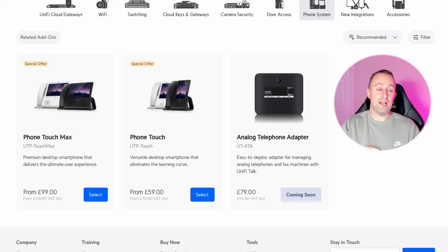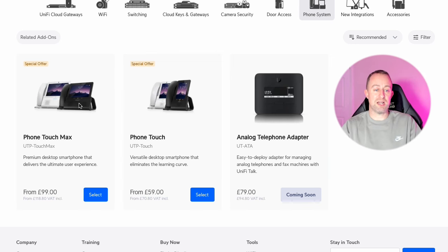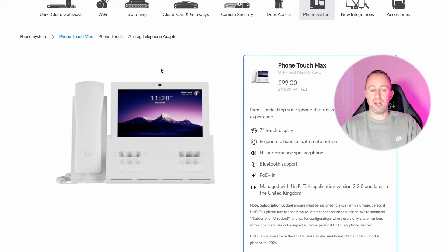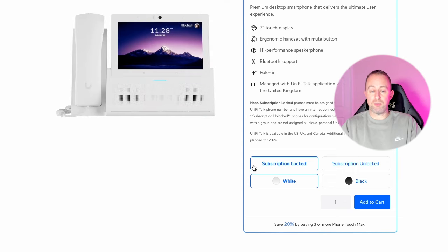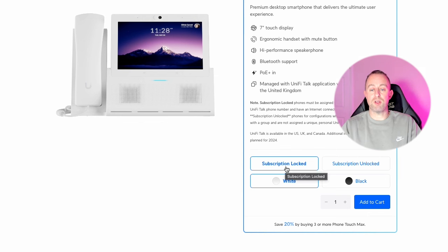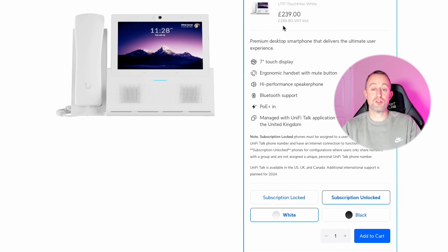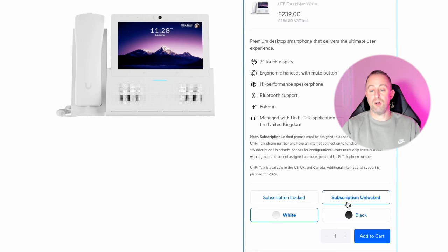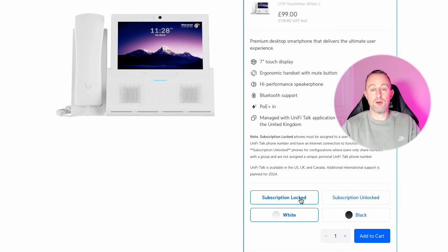So I'll explain how the Unifi Talk service works — there are two ways of doing it. If you buy a subscription locked phone, you buy the Unifi Talk service with it and the phone is quite a bit cheaper at £118.80 including VAT. If you buy it unlocked it's £286.80 — about £160 difference in price. Obviously Unifi want you to use their VoIP service.